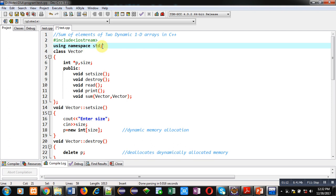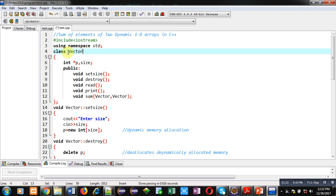Here header file iostream is included, then using namespace std statement is including or using the std namespace. It is a predefined namespace. Name of class is Vector.